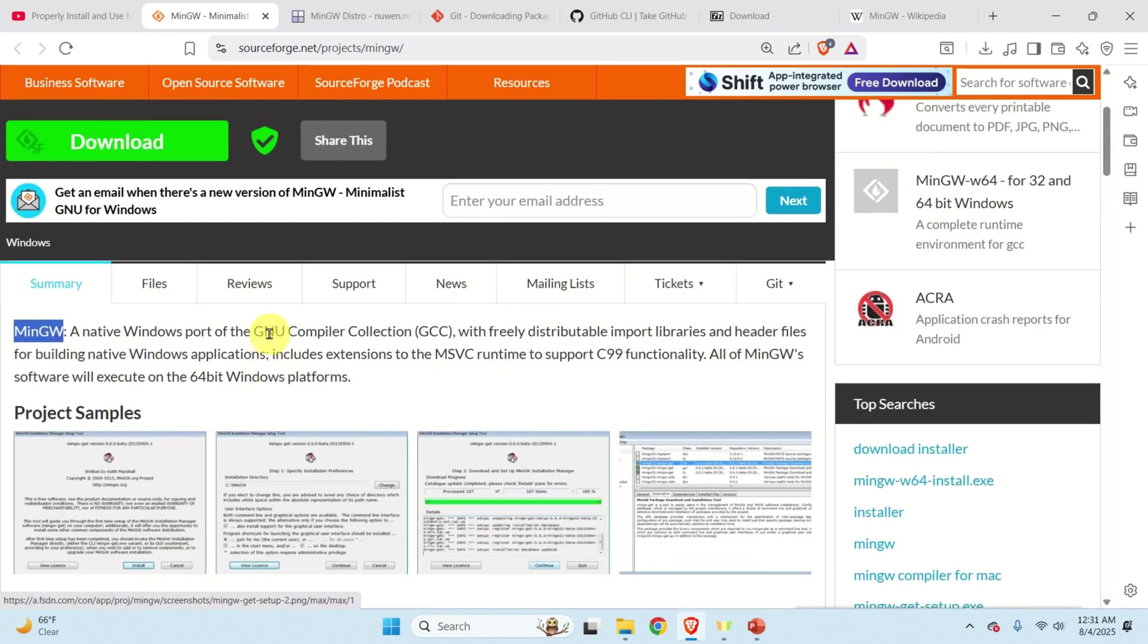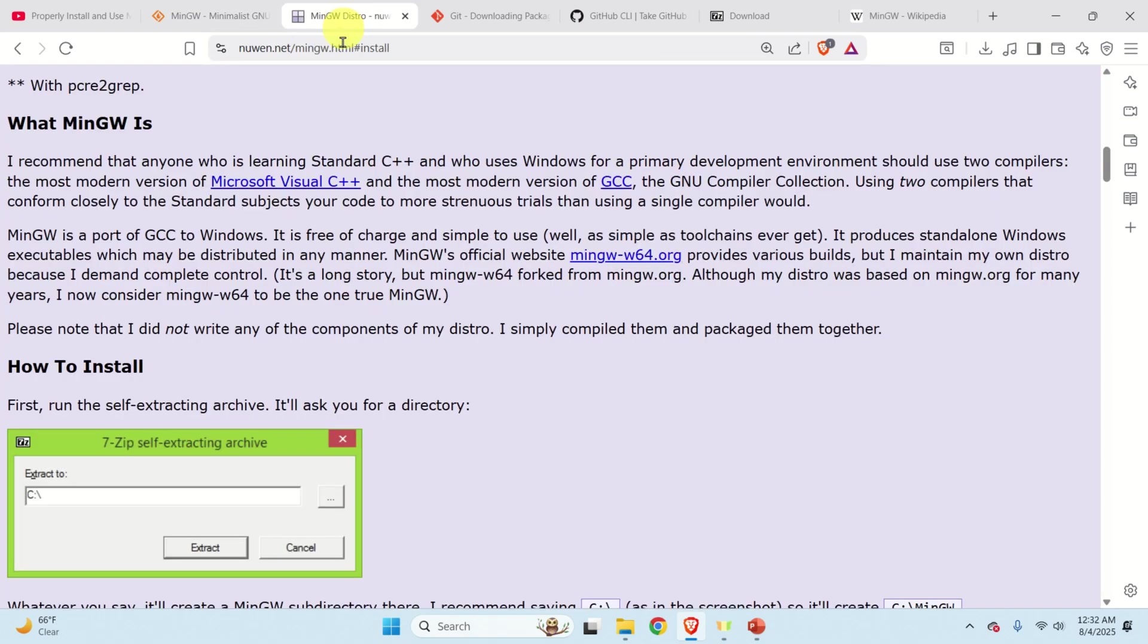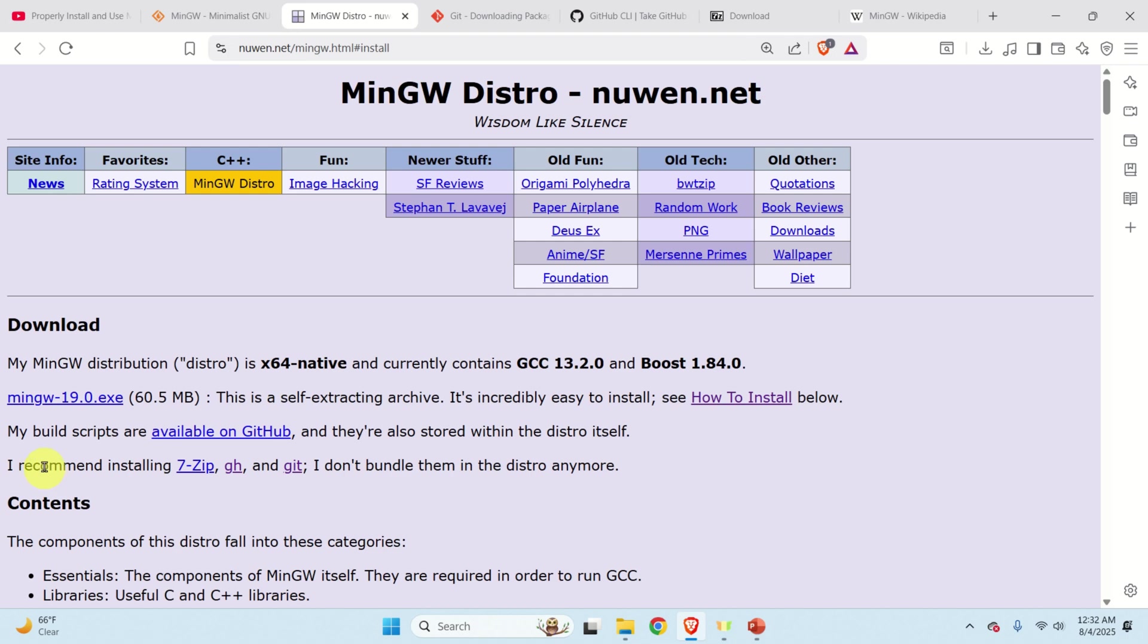A better approach and the approach I'm using is to go to this website. Simply type nuwen.net and search for MinGW or simply search for nuwen.net mingw. And over here you need to download the compiler or better to say to download MinGW.